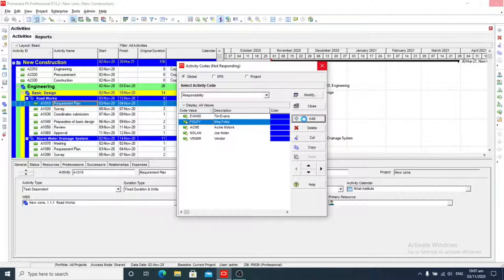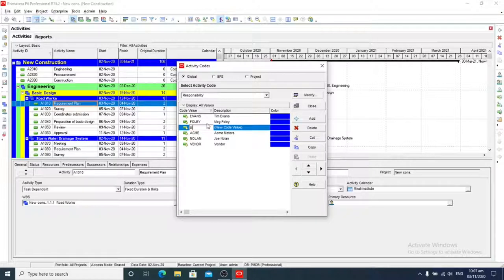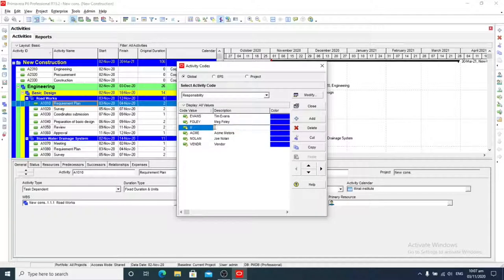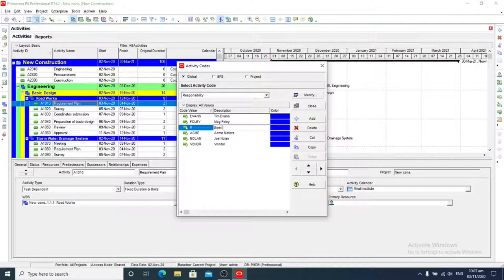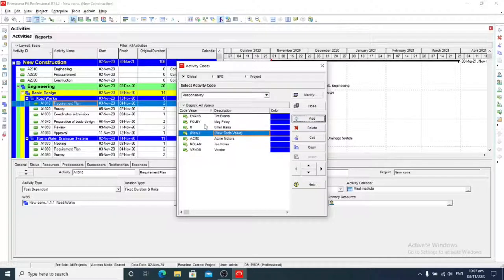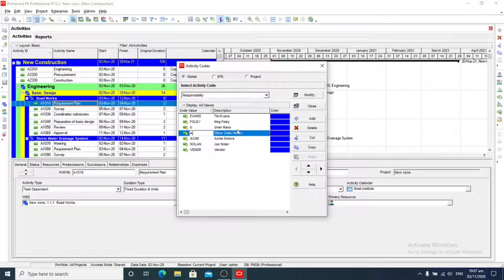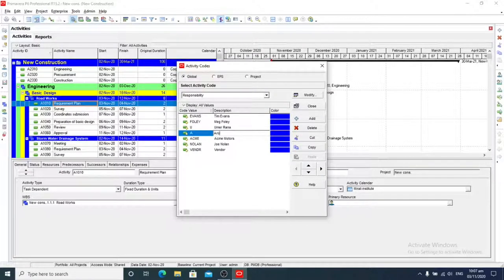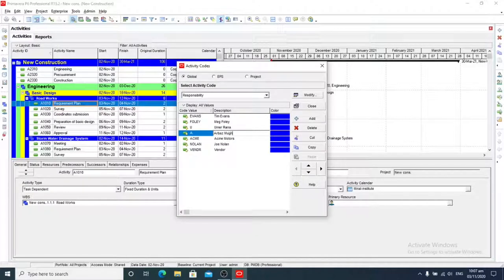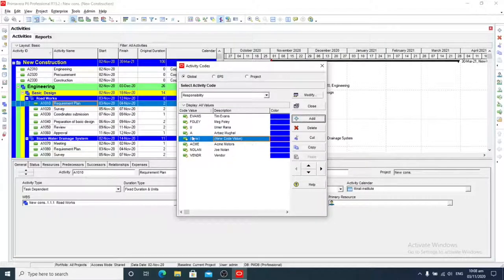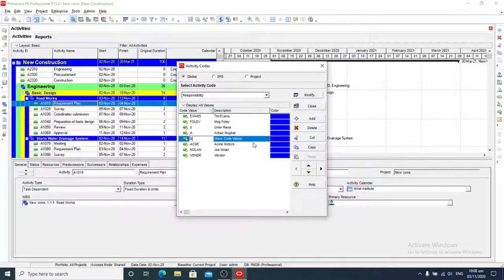So here we will give it code U and name Umar Rana. Another one is code A with a name. And there is another manager, code R, with a name.